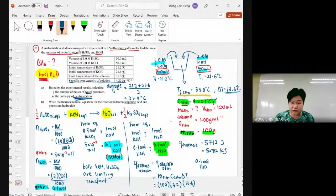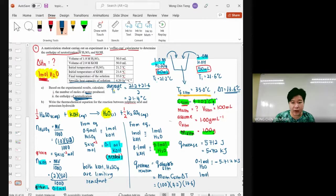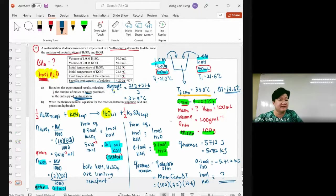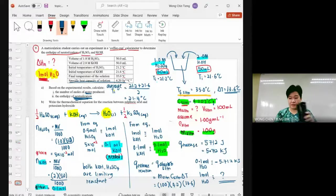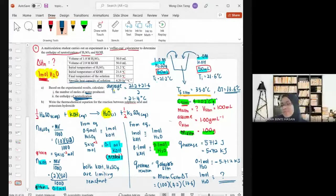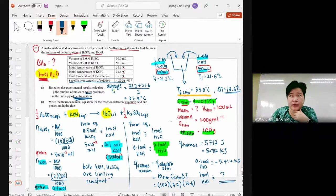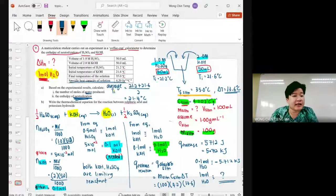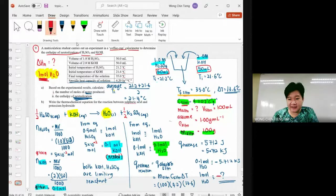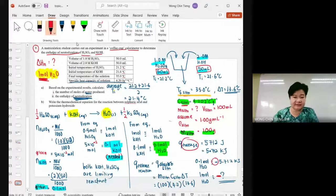Q released is not the final answer. Compare with one mole of water: 0.1 mole of water releases −5.712 kJ, so 1 mole of water releases −57.12 kJ/mol. Don't forget the negative sign — it was a release from the beginning. That is your enthalpy of neutralization: −57.12 kJ/mol.